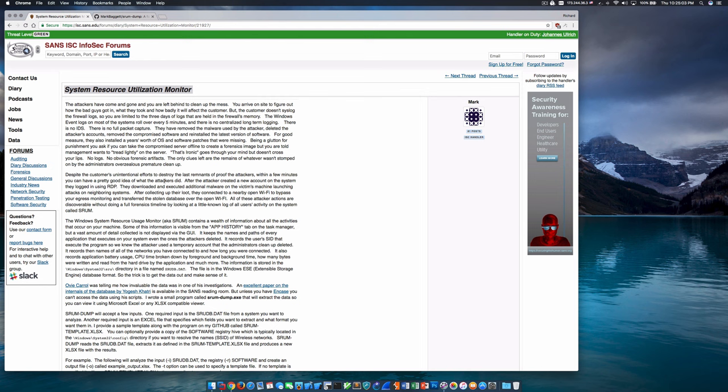The SRUM database is located in percent system root percent, which is typically C:\Windows, underneath System32, underneath SRU, within a file called SRUDB.dat. The database is in the extensible storage engine ESE format, which is also called JetBlue. You'll probably recognize that format because it's the same format used by Microsoft Exchange, Active Directory, Windows Search, and numerous other products.